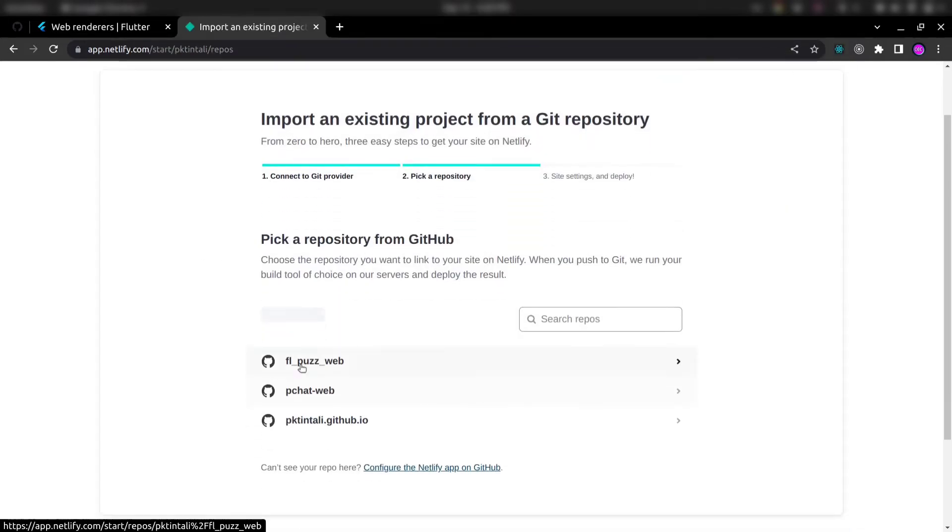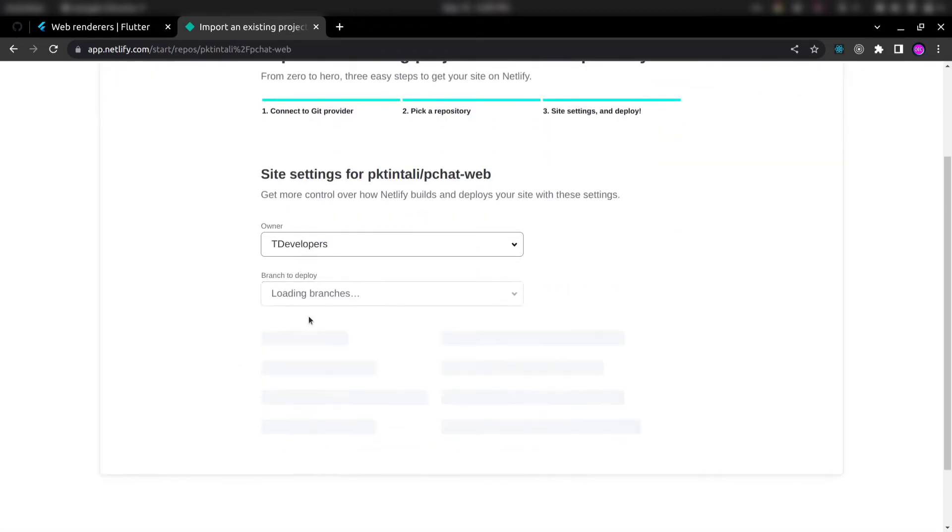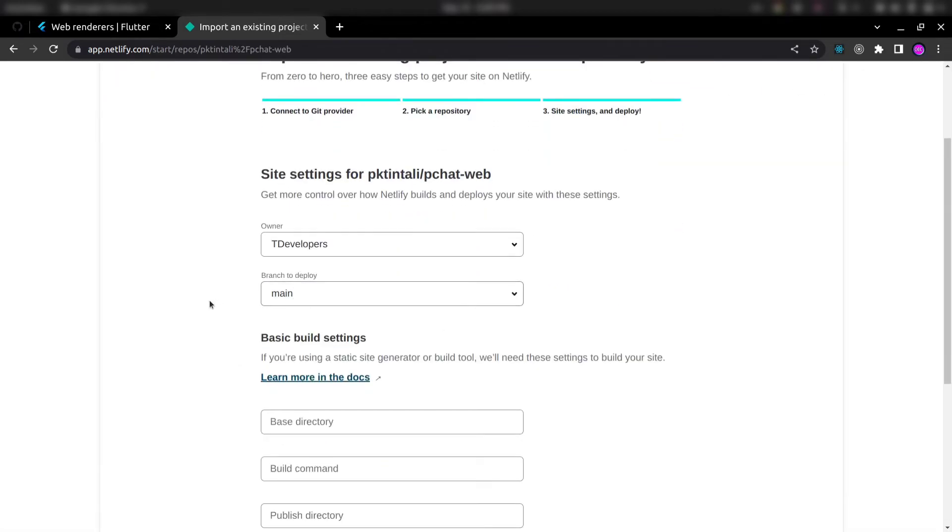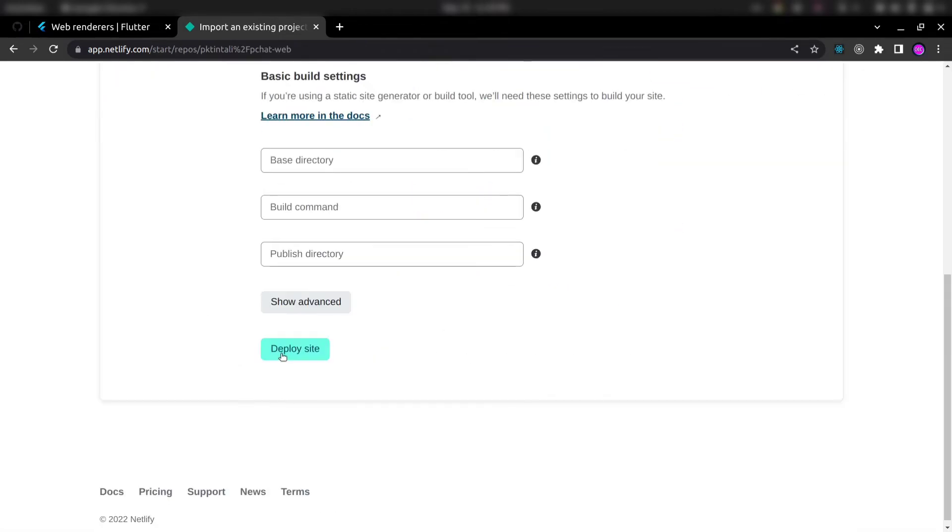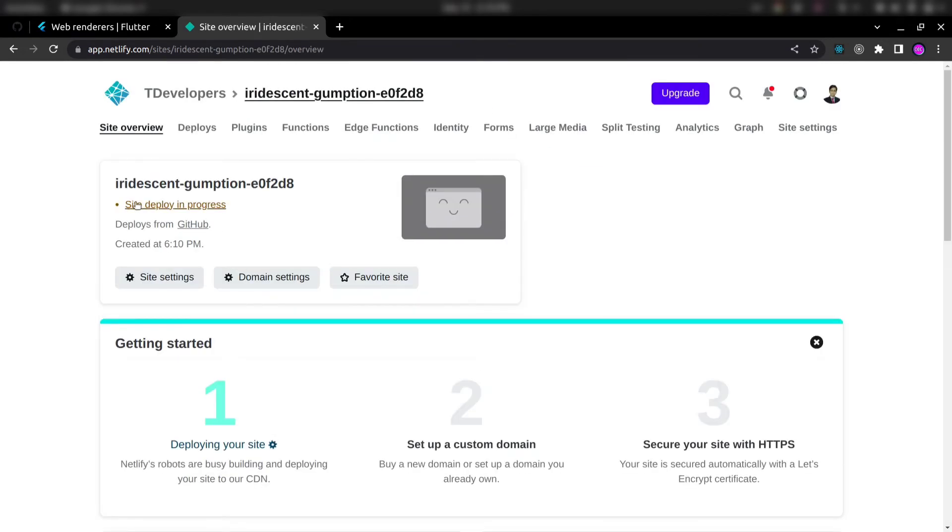And now I can see my this pchat web project here. So click on this and deploy the site. You can see deploy is in progress.